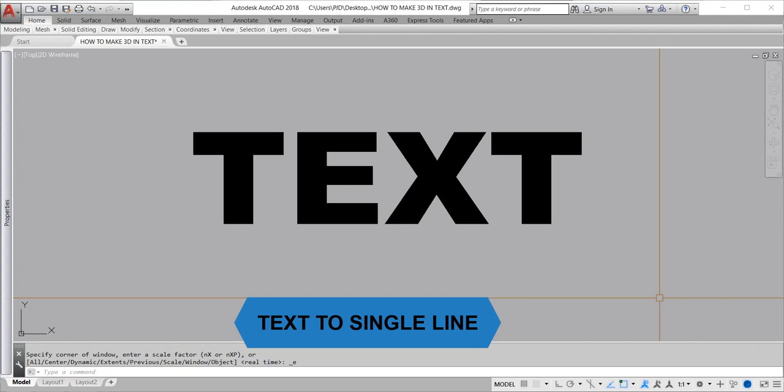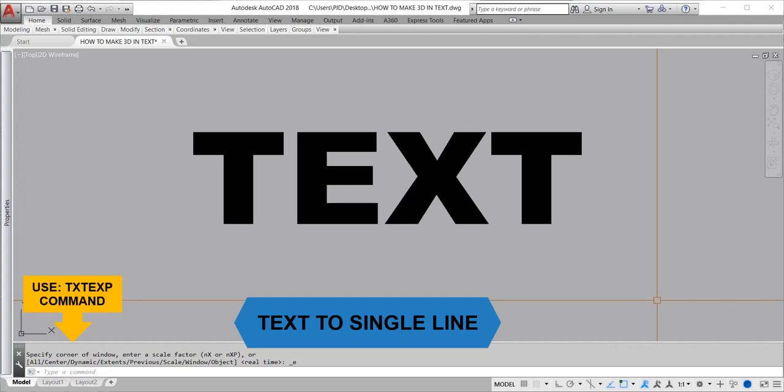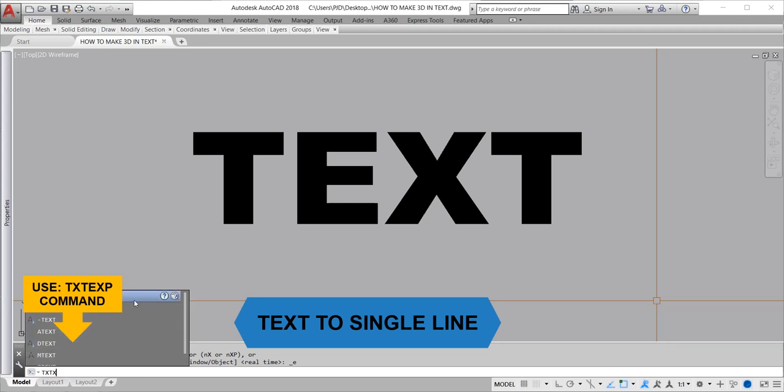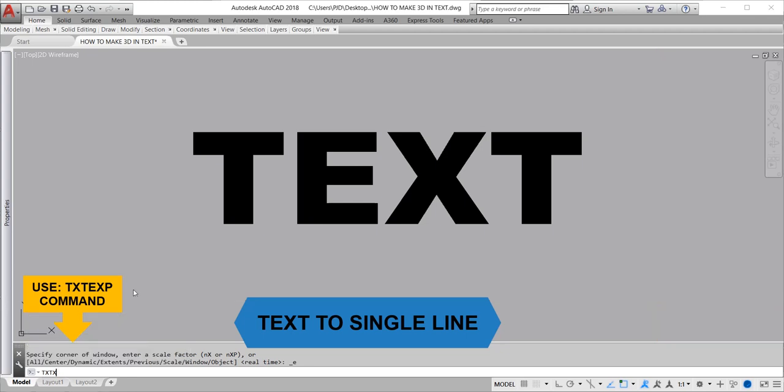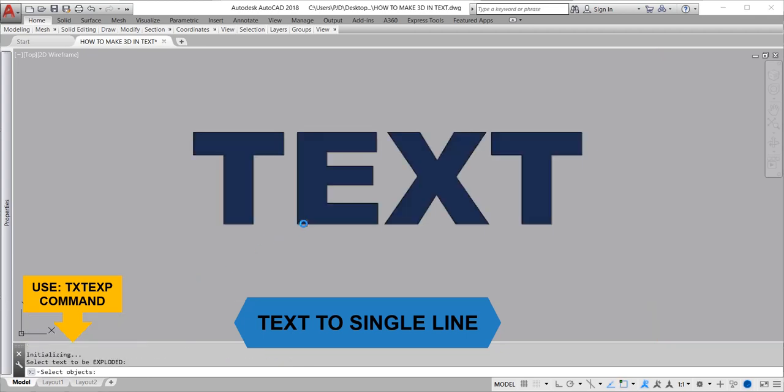To convert text to single line, use the txtexp command. This explodes the text into single line segments.